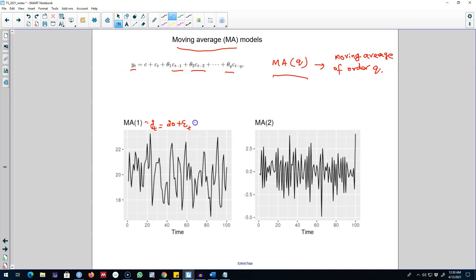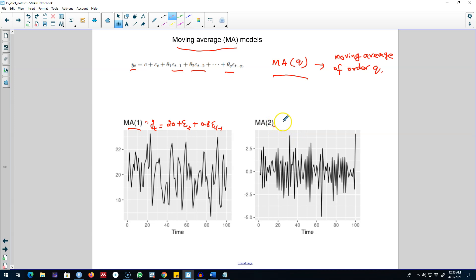This is the original error term and then we are including a lagged value of this error term in this model as well. This is why it is called MA(1) model. Similarly, we can include two lags of the error term in the model as well.